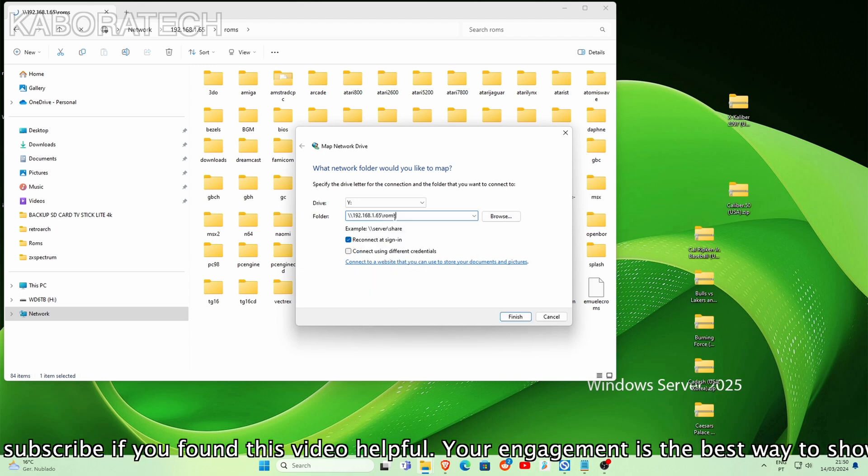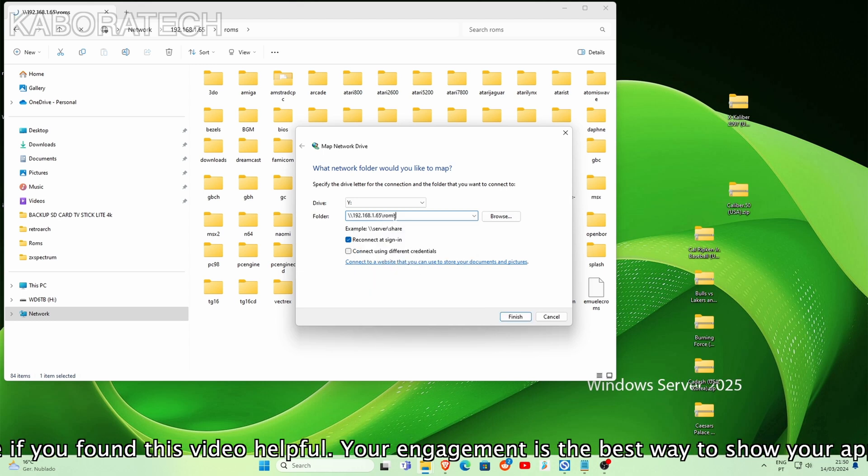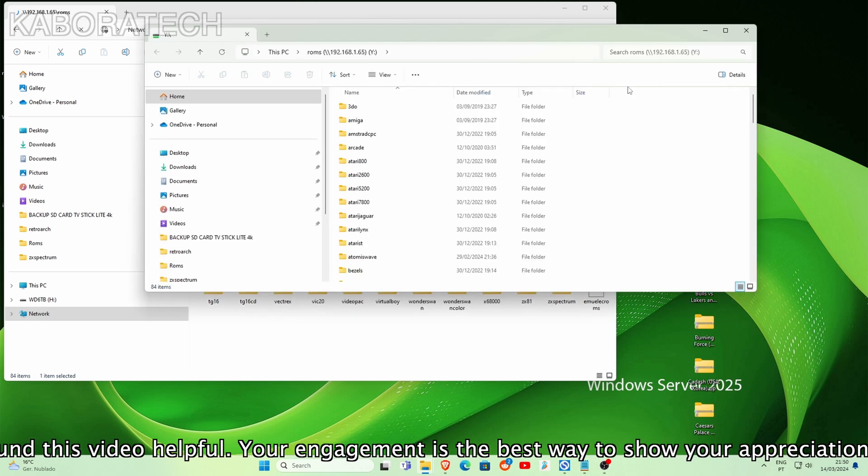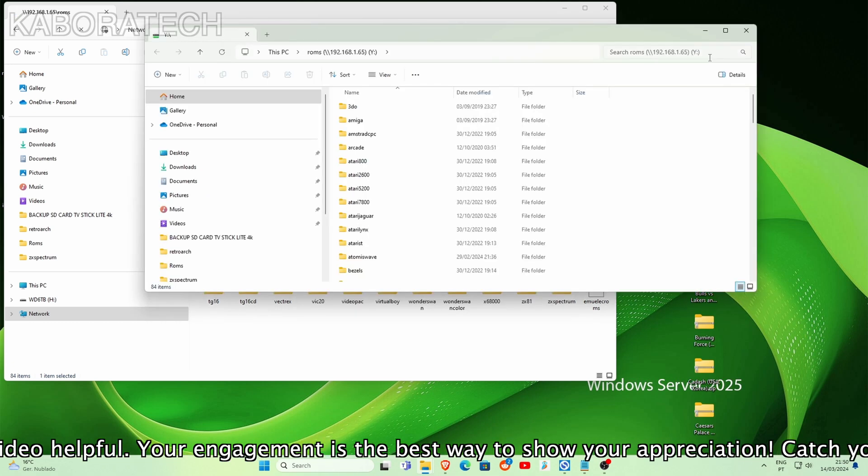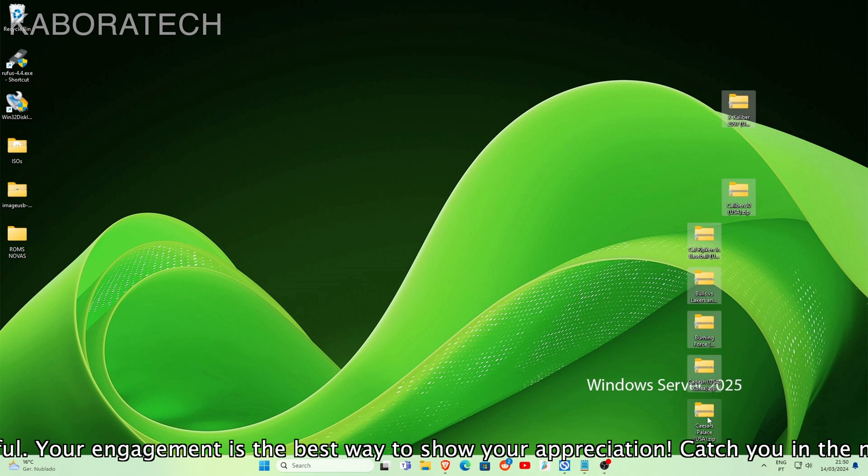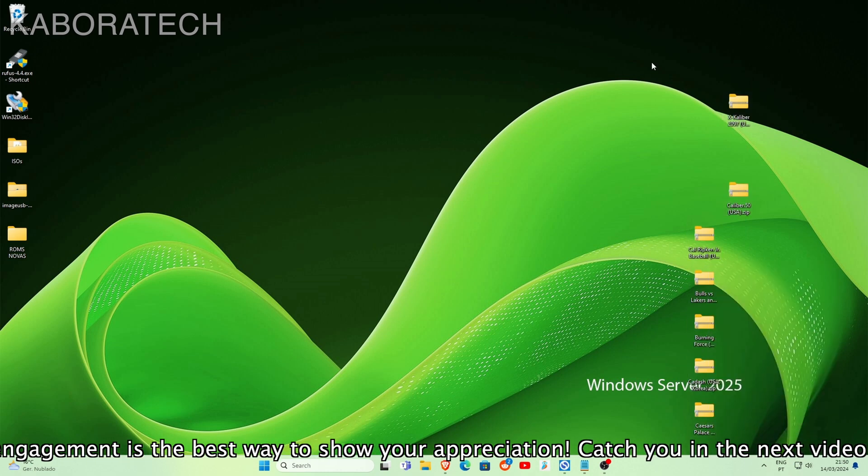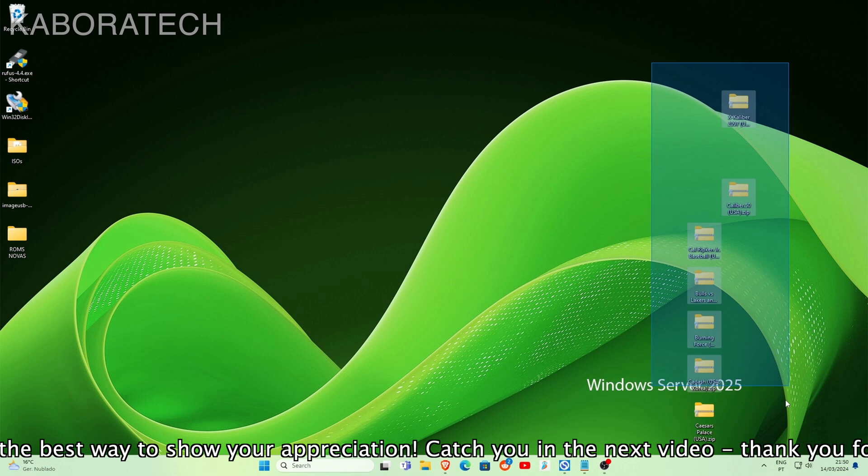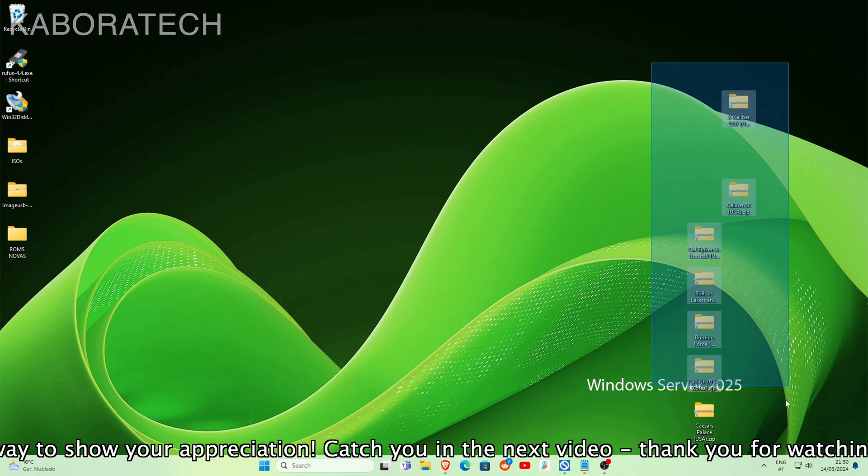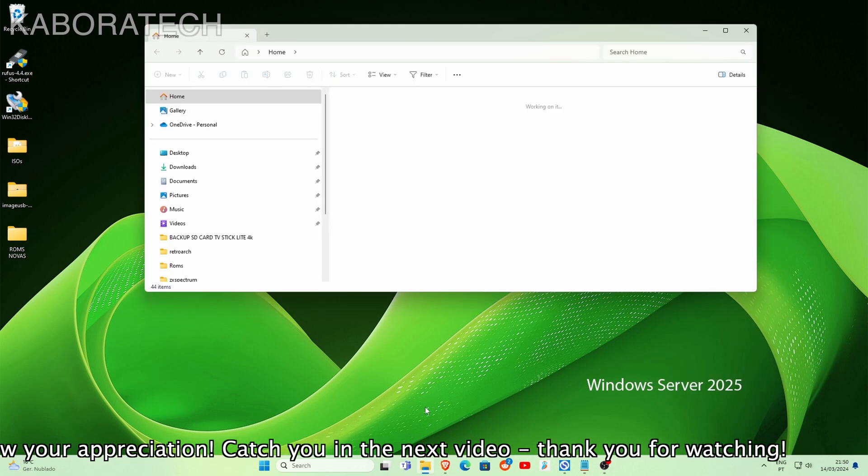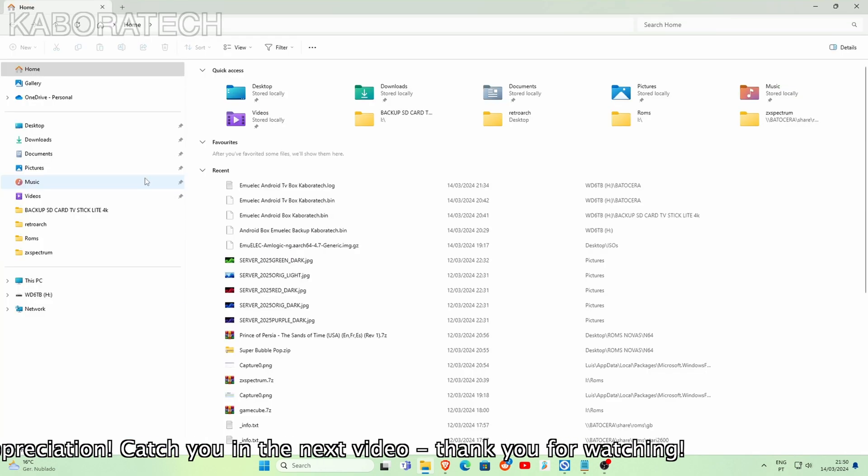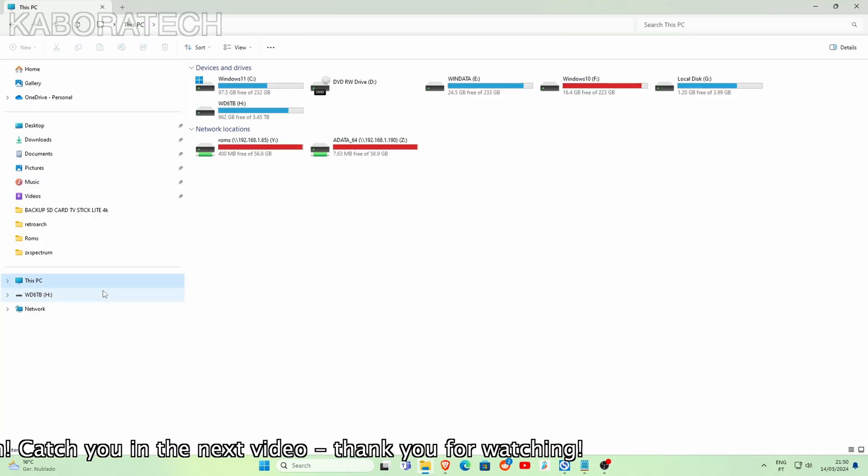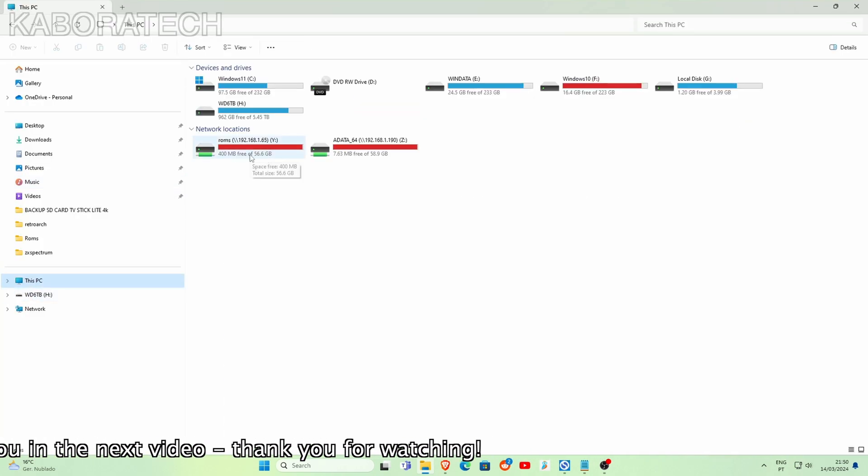Instead of going one by one on your remote, if you use your computer it will be really quick. You can map a network drive like I did here - right click on your computer, map a network drive, put your IP address and the ROM folder's direction or path.